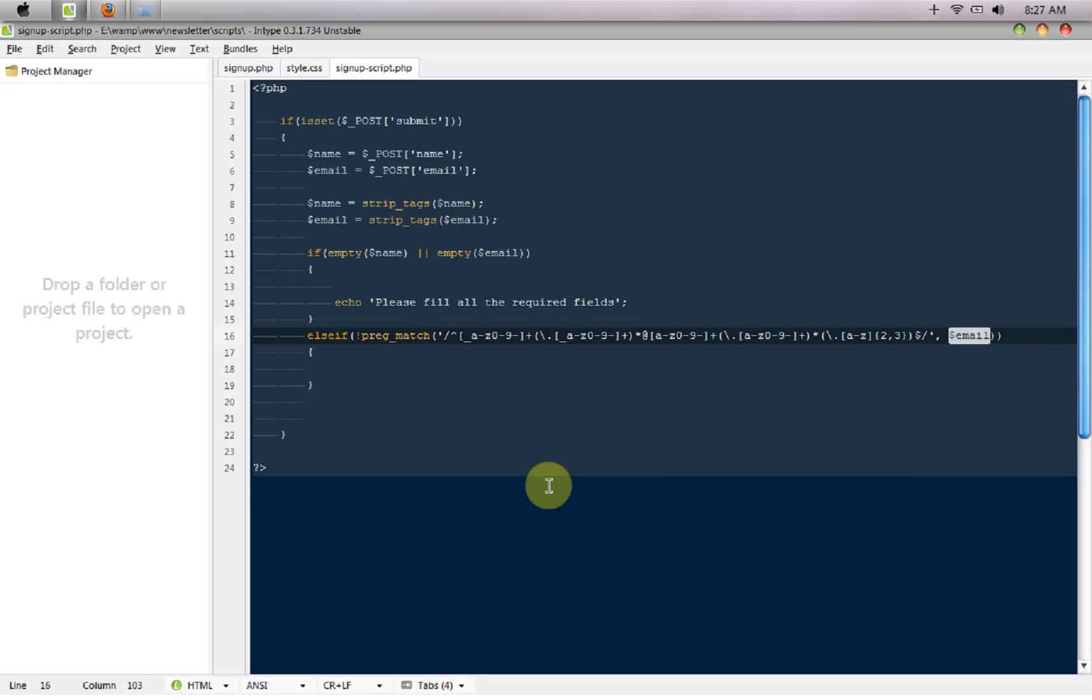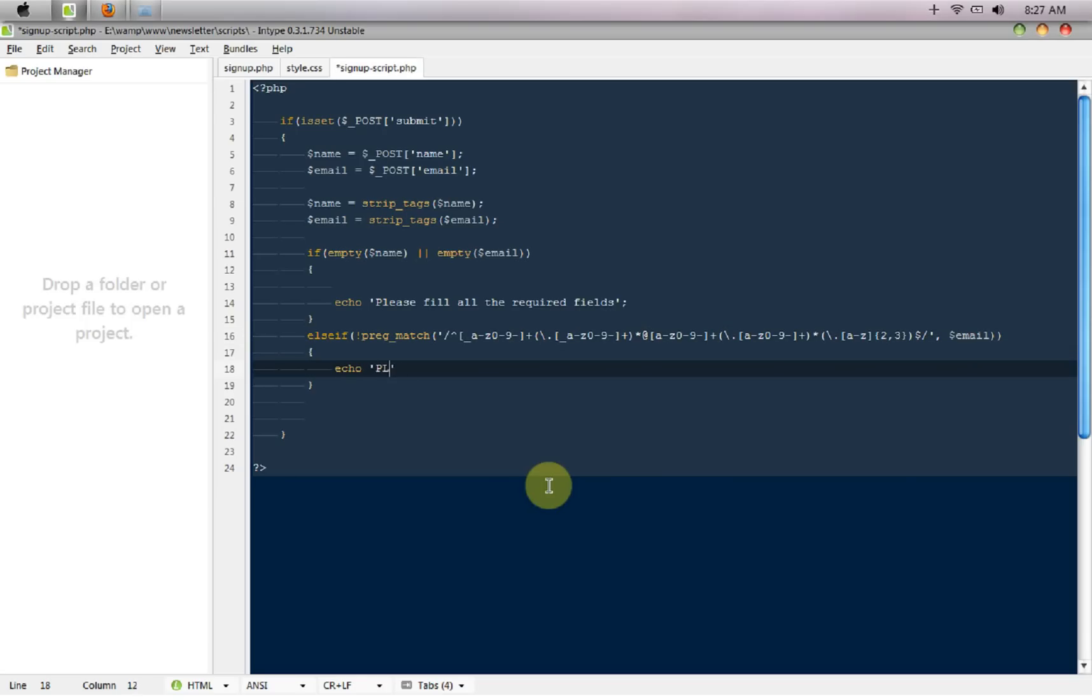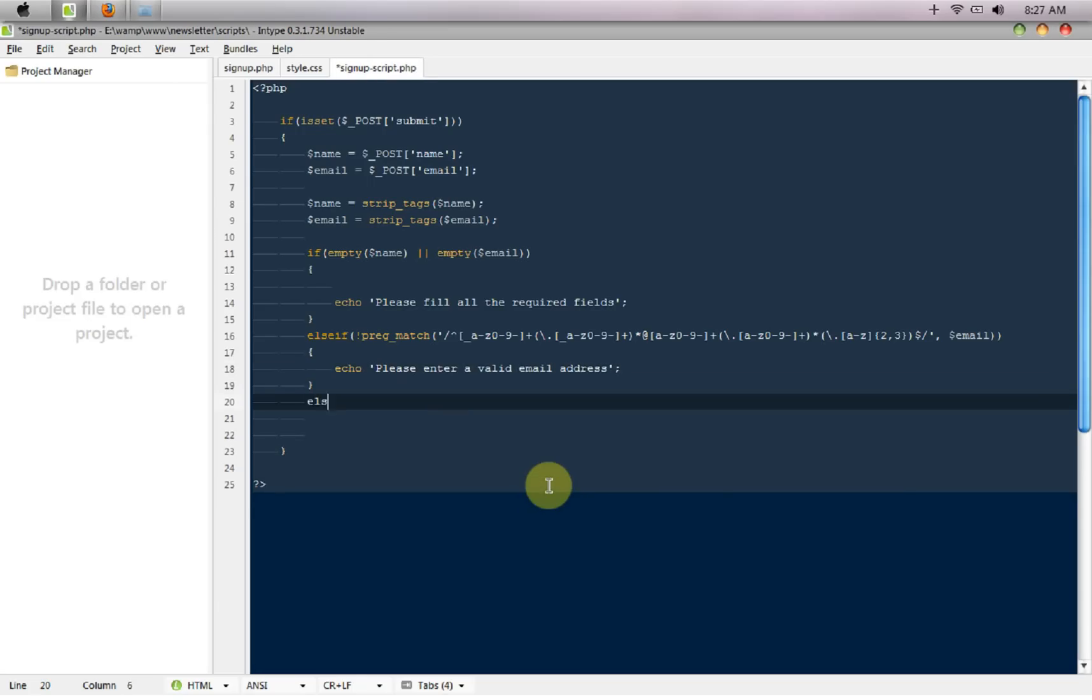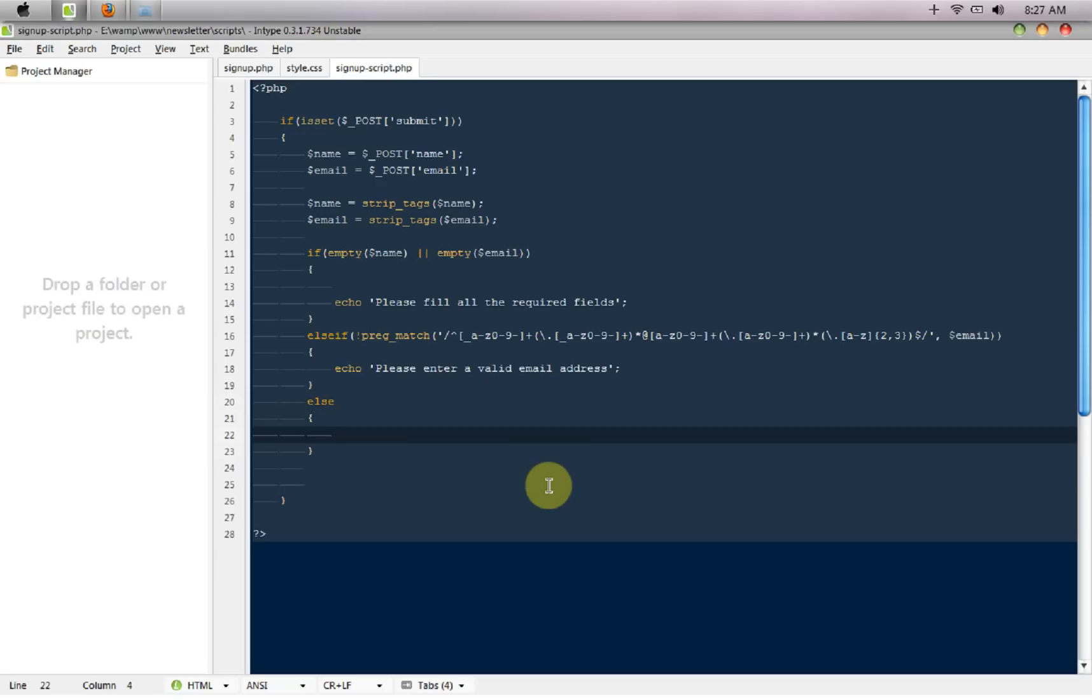Then we are going to say echo please enter a valid email address. Else we are just going to enter everything into a database so I'm going to say dollar SQL mysql query, run this query if everything is fine, so insert into.